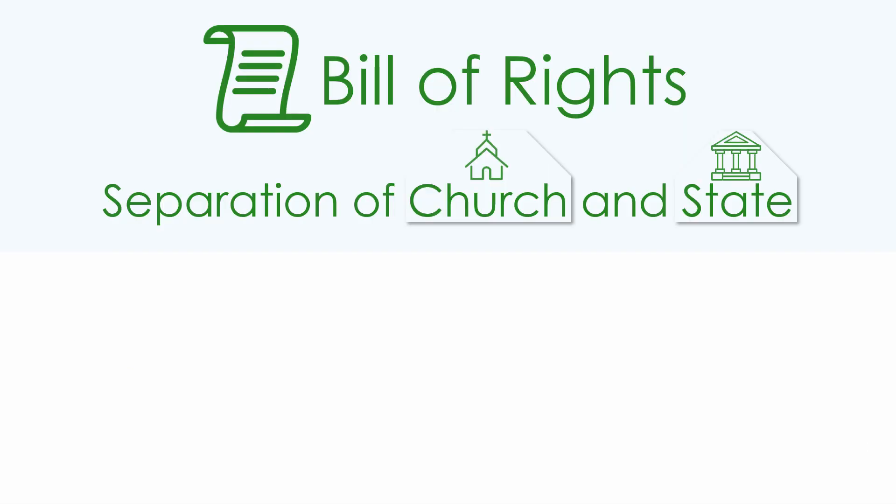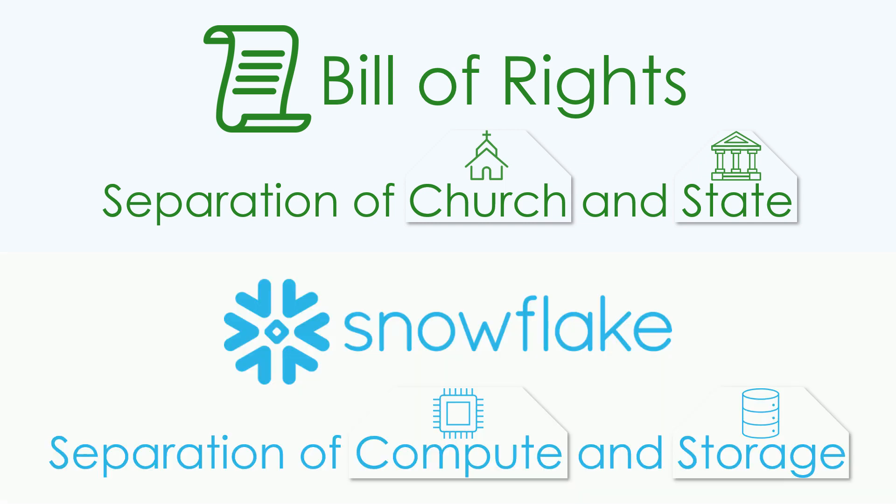You've heard of the separation of church and state from the U.S. Bill of Rights. Well, Snowflake believes in the separation of compute and storage.